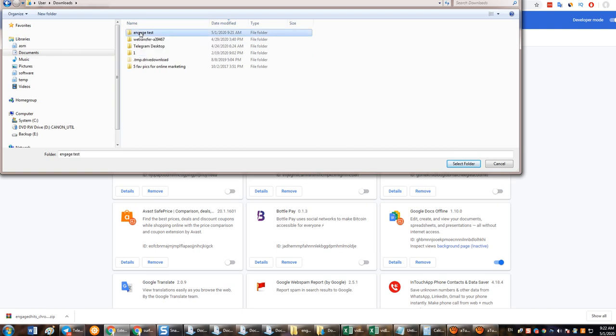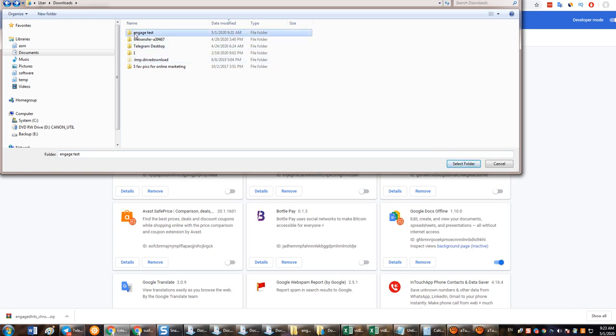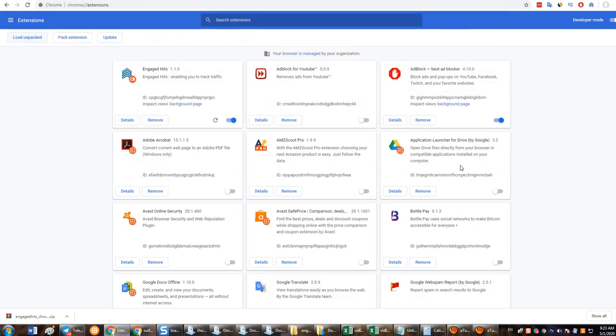Only click it one time, do not go like this. You want to click just one time here and then you click select folder. This is very important, one time here and then you click this.